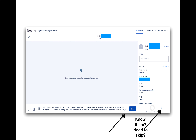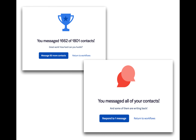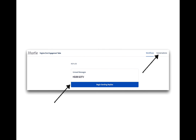So now what? If no one has responded yet, you're going to see the graphic with the trophy. It's going to give you a choice to send 50 more texts or to return to your workflows page. If you already have some responses from quick-fingered voters, you will see the conversation graphic and have the choice to respond or return to your workflow page. There are two places to respond to texts. If you have any unread messages, you will have a replies section on your workflow page — just click begin sending replies. Alternatively, you can click on the conversations tab on the top right, which will take you to a fairly standard private messaging interface with any active conversations.